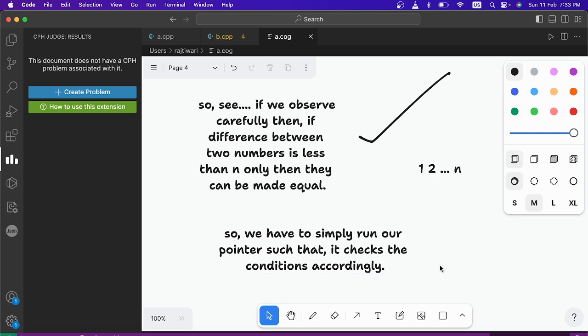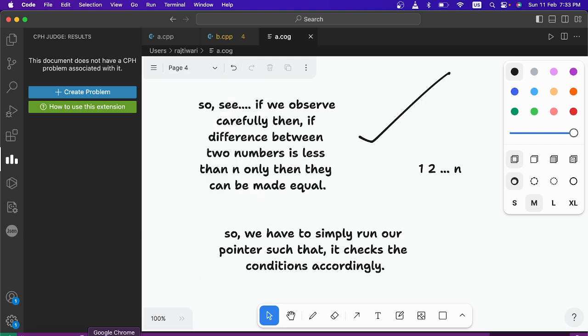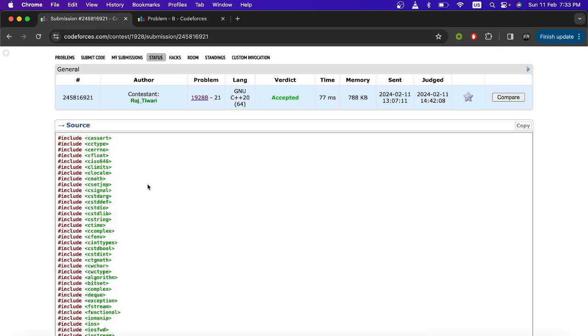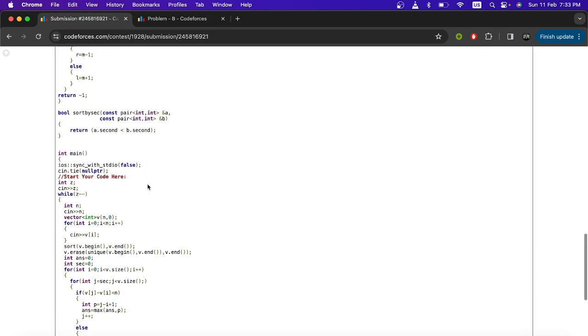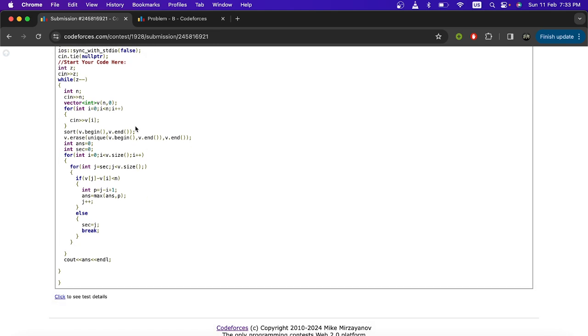Now let's see it by the code how it is actually working. So here is our code and see here first of all we have sorted the array and then remove the equal values so that only unique values remain. Now here I have used the double pointer method to get a result.